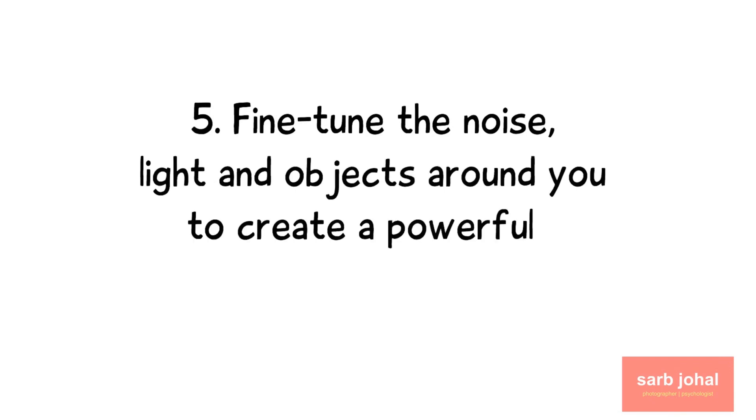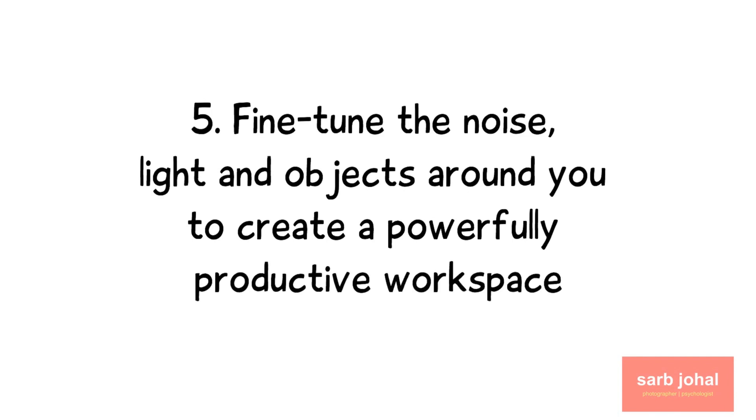Number five: Fine-tune the noise, light, and objects around you to create a powerfully productive workspace.